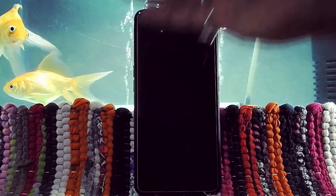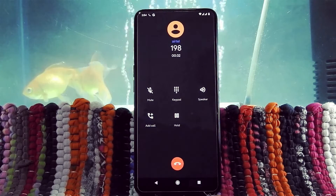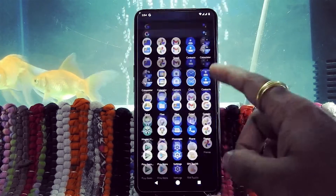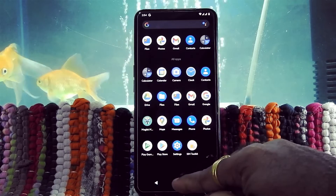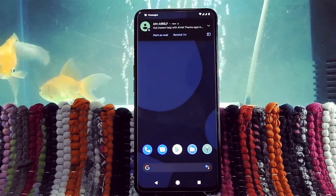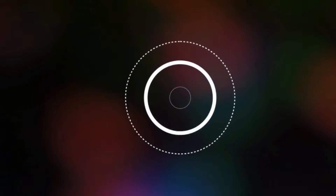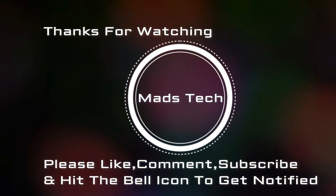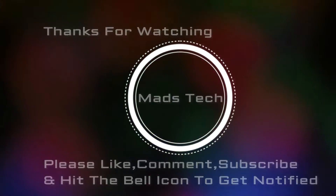Thank you guys for watching this video. A full review video of this ROM is coming really soon on the channel, so please stay subscribed. Please like, comment, share, subscribe, and hit the bell icon to get notified. See you guys!